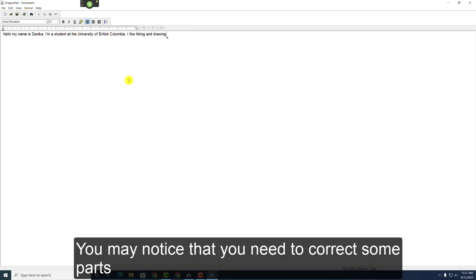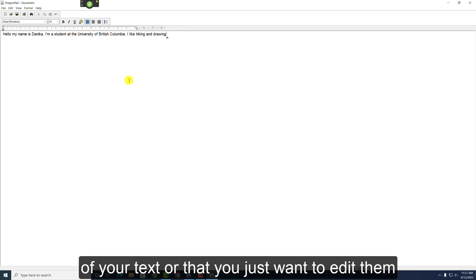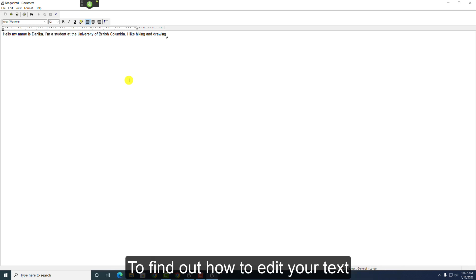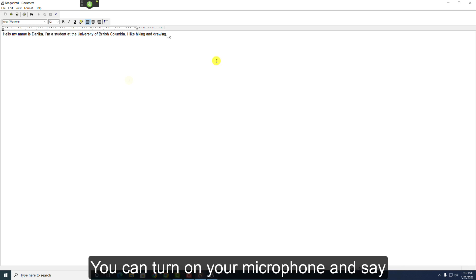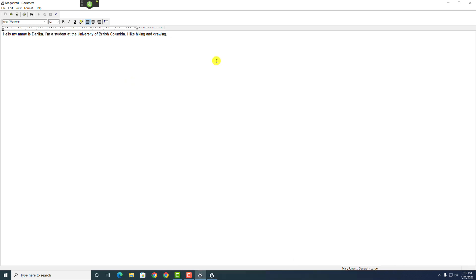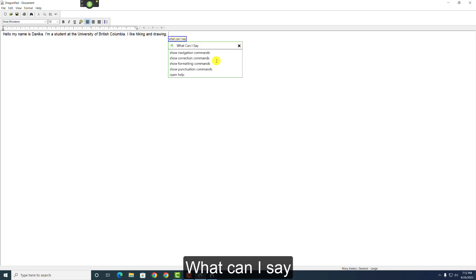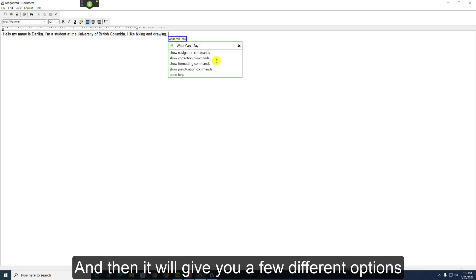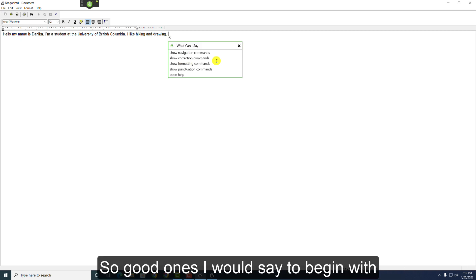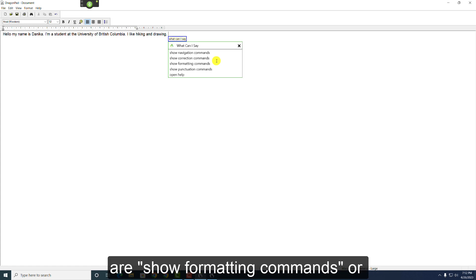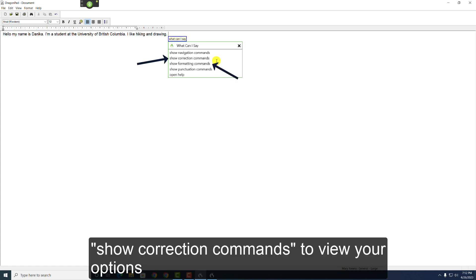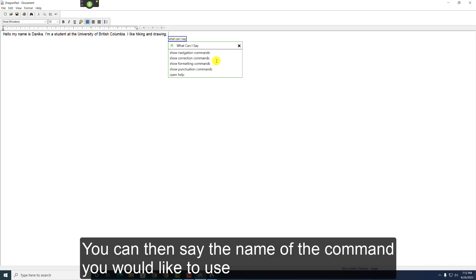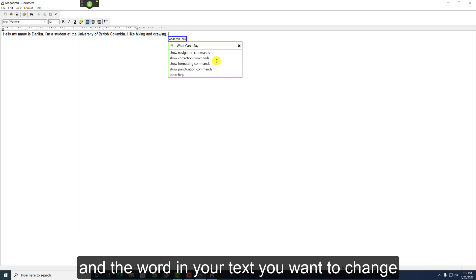You may notice that you need to correct some parts of your text, or that you just want to edit them. To find out how to edit your text, you can turn on your microphone and say, What can I say? And then it will give you a few different options. So, good ones I would say to begin with are Show Formatting Commands or Show Correction Commands to view your options. You can then say the name of the command you'd like to use, and the word in your text you want to change.